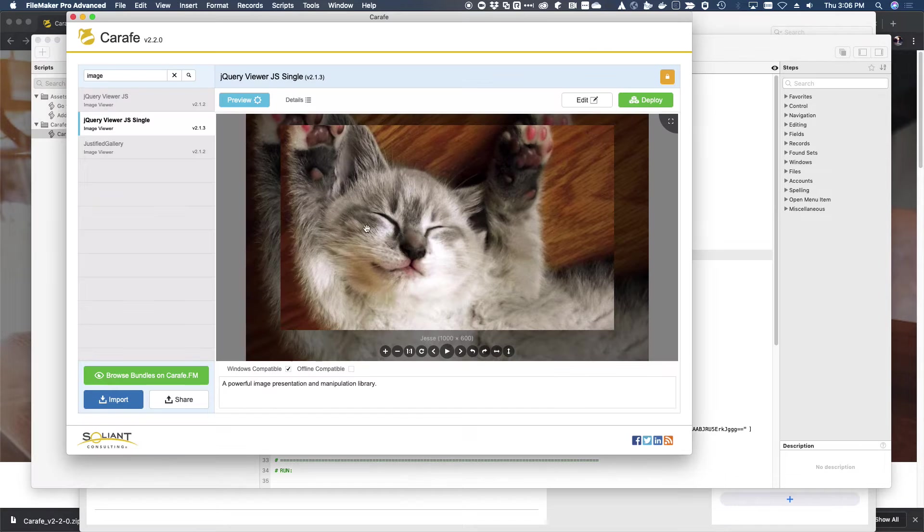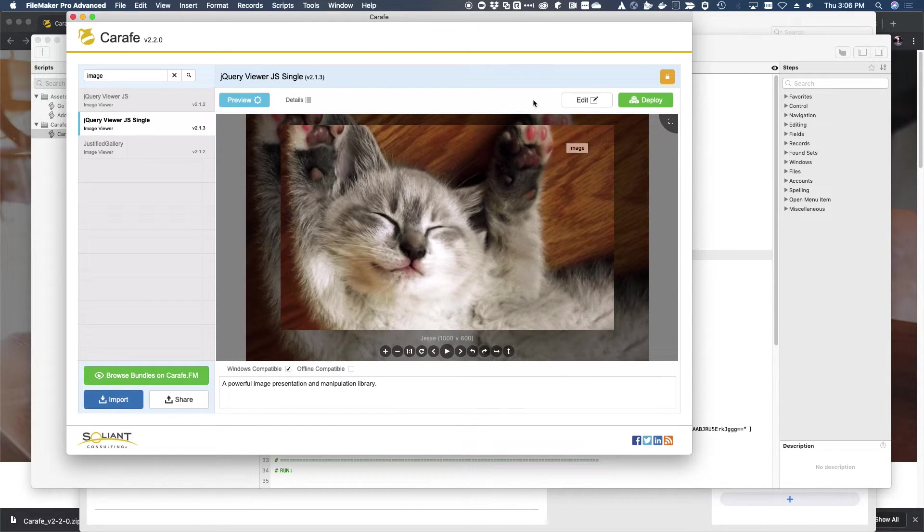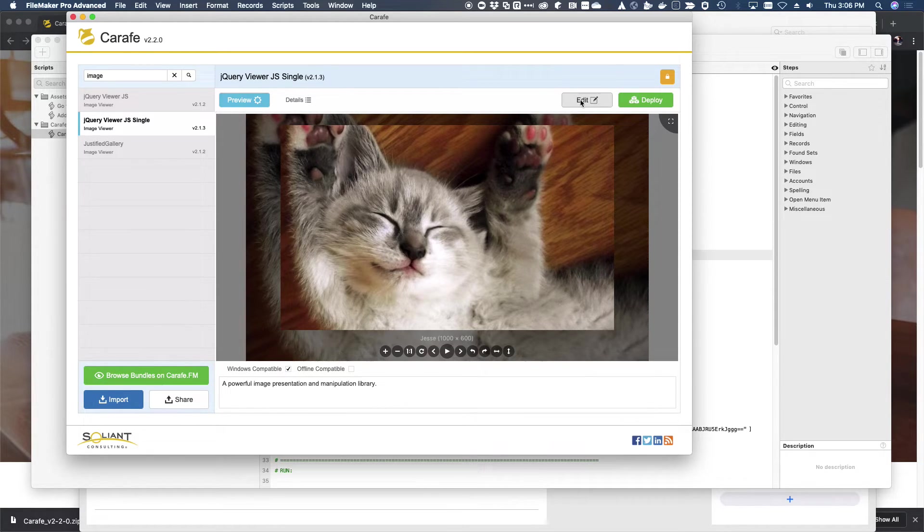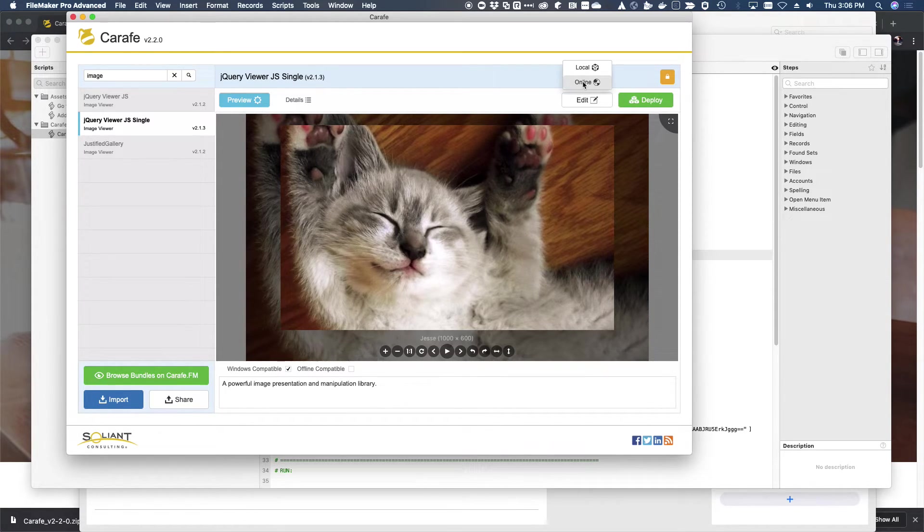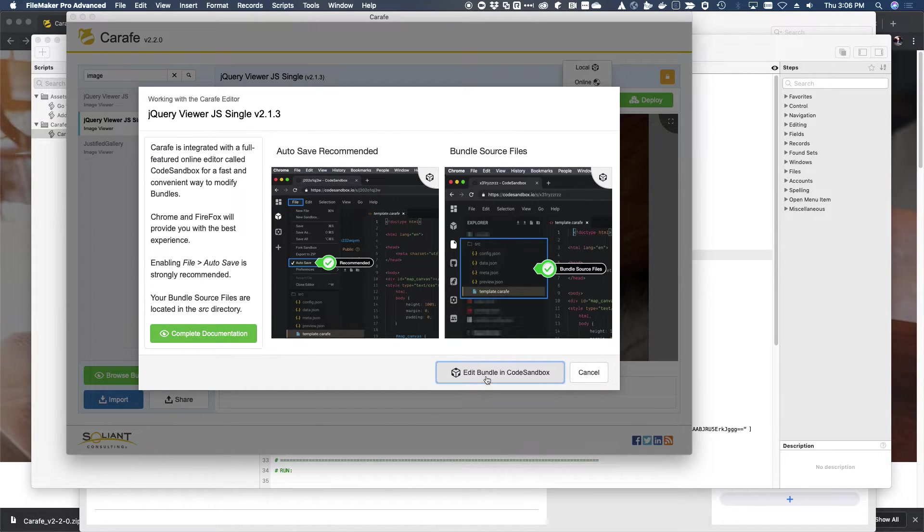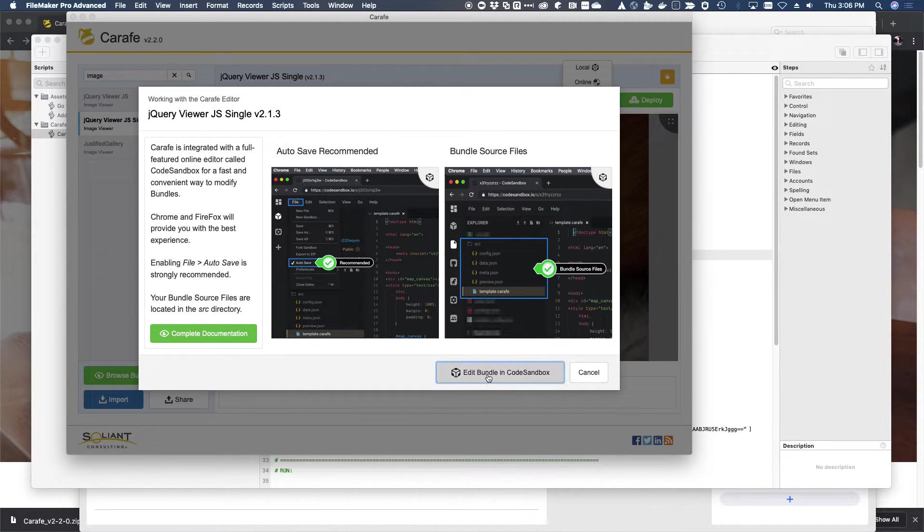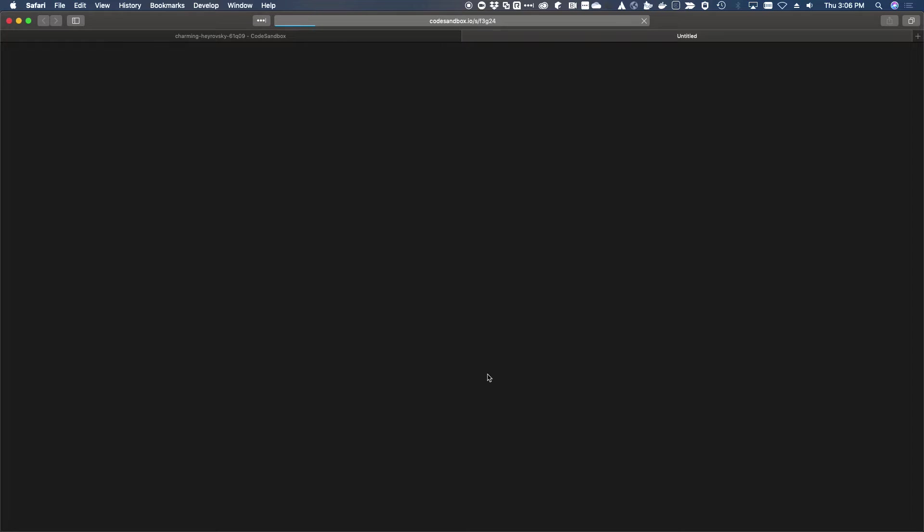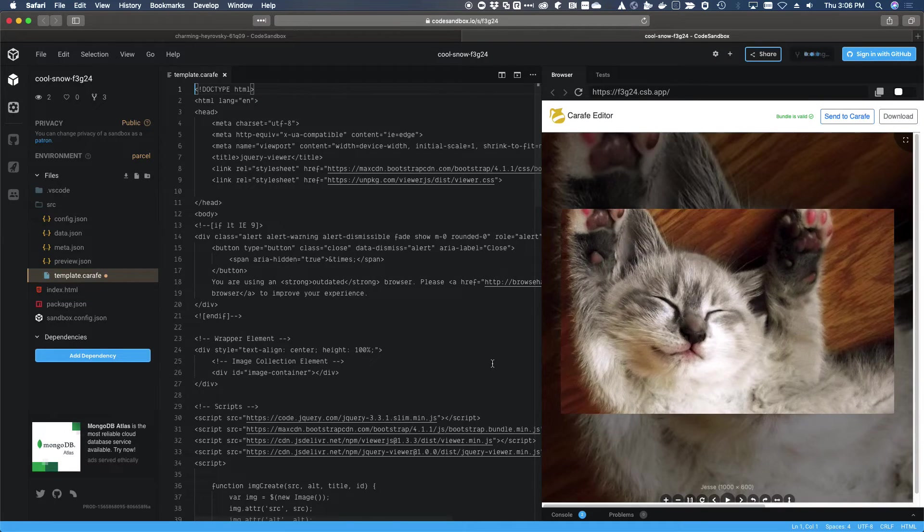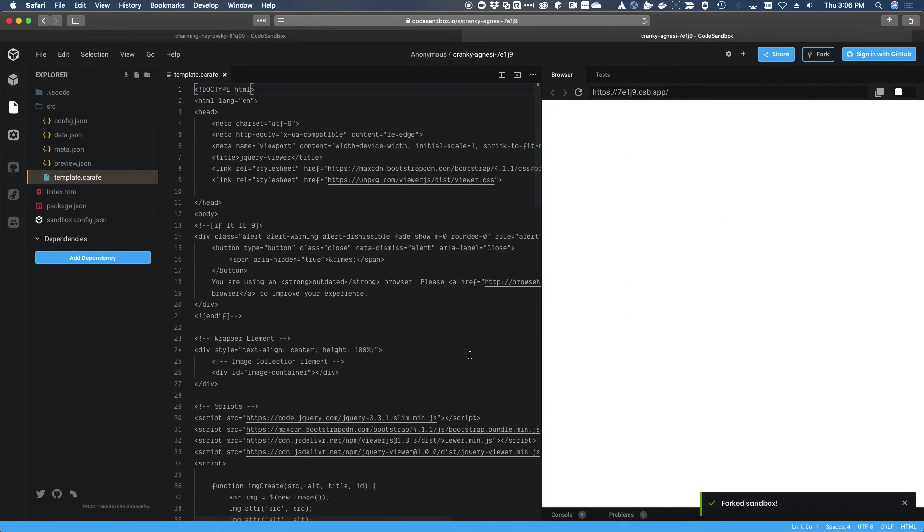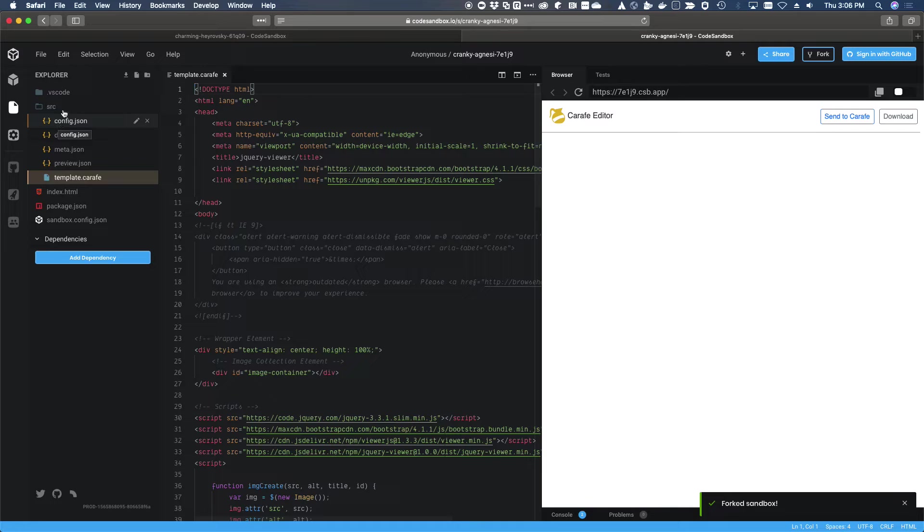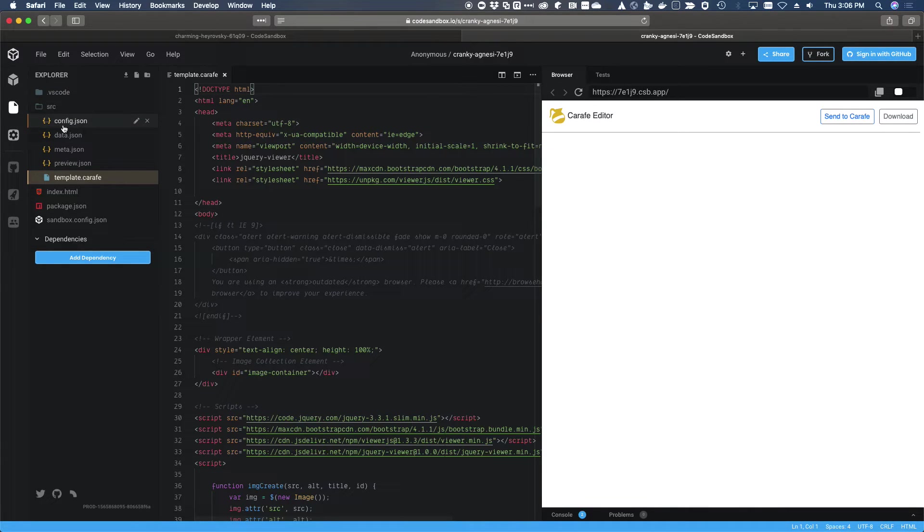So if we want to go back over to Carafe and customize our script a little bit, one simple way to make quick, non-complicated configuration changes is to use the built-in online code editor. So if we click editing code sandbox on that screen, which had some several instructions and basic things, we can open up essentially a browser delivered version of VS code, which is an excellent editor.